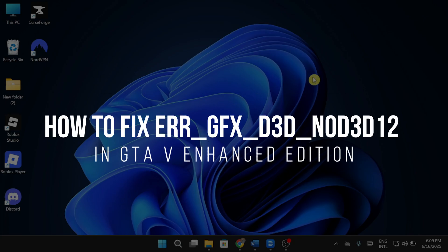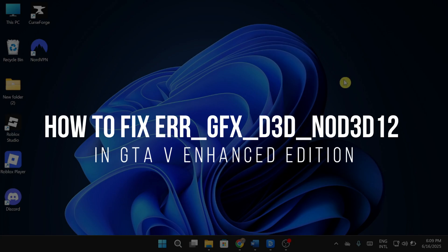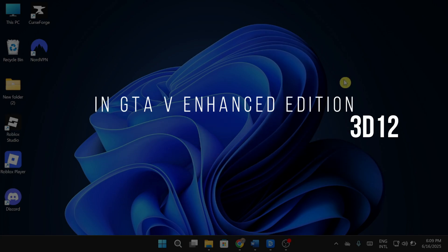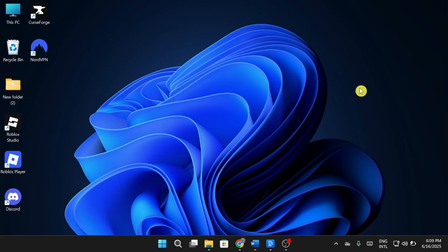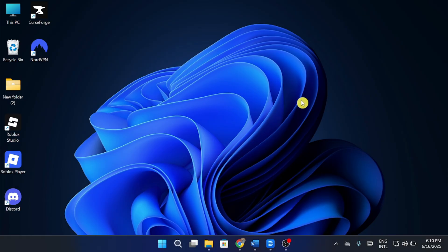How to fix AirGFX D3D NOD 3D12 in GTA V Enhanced Edition. Hey guys, in today's video, I'm going to show you how to fix the AirGFX D3D NOD 3D12 error in GTA V Enhanced Edition. Make sure to watch this video till the end, and let's get started.